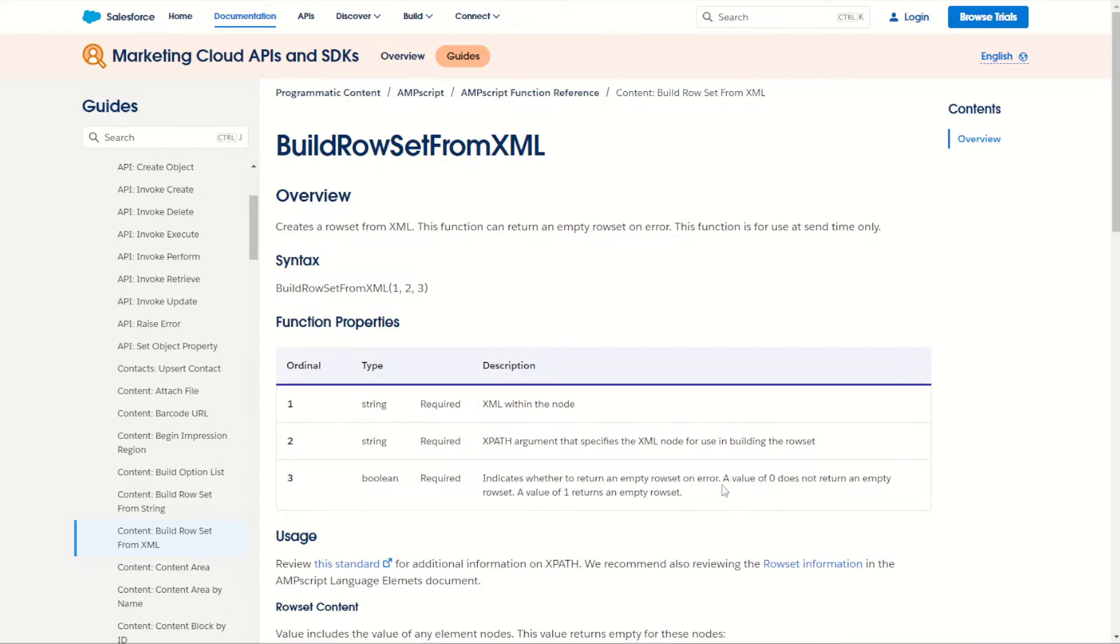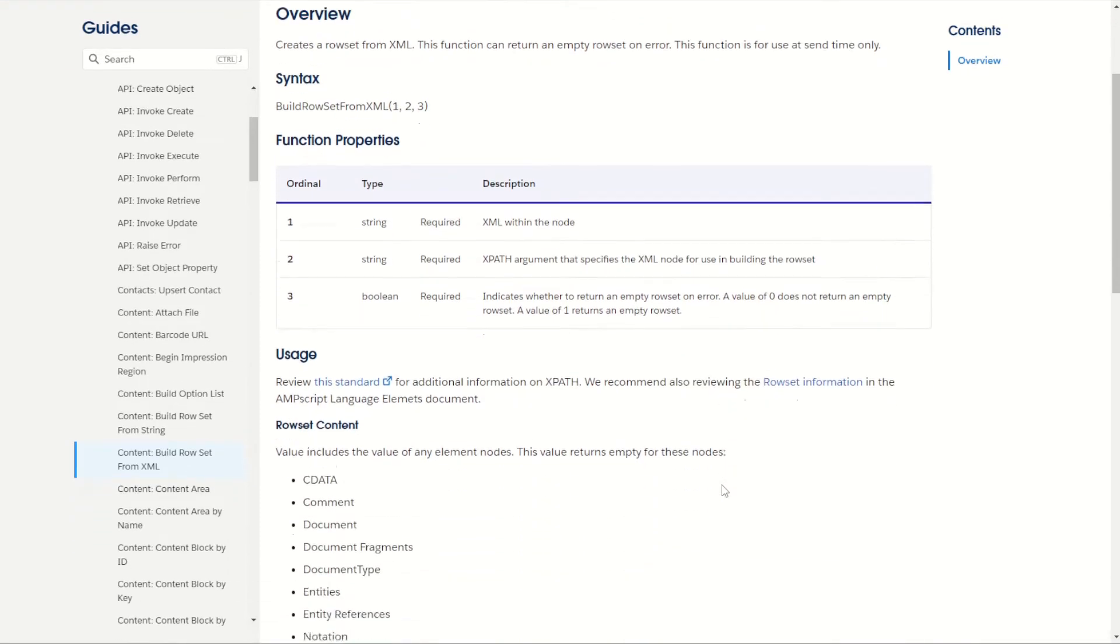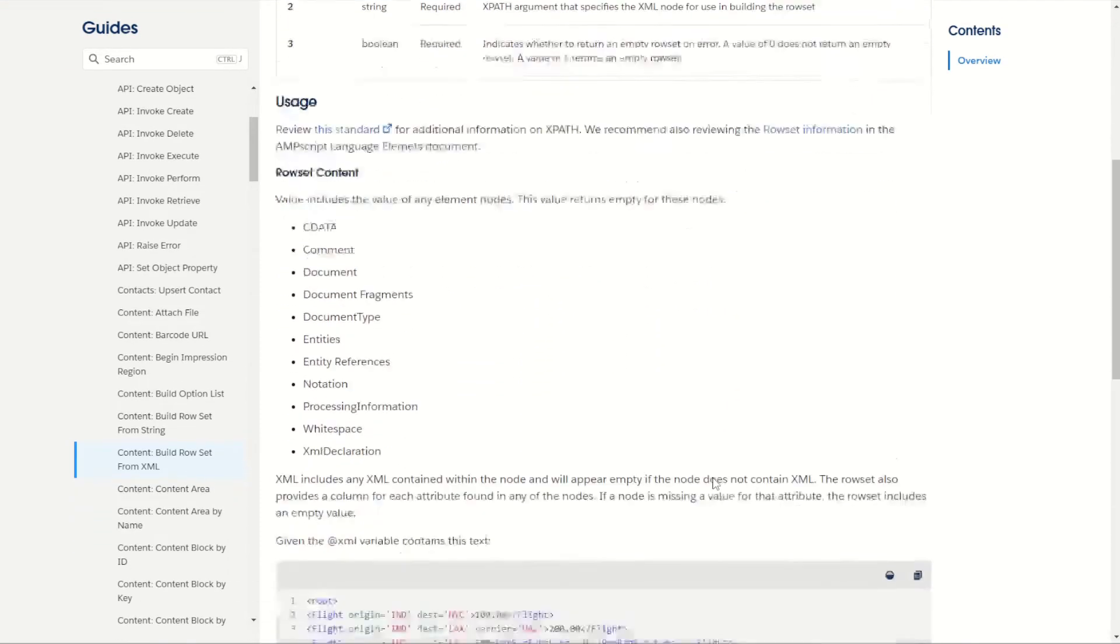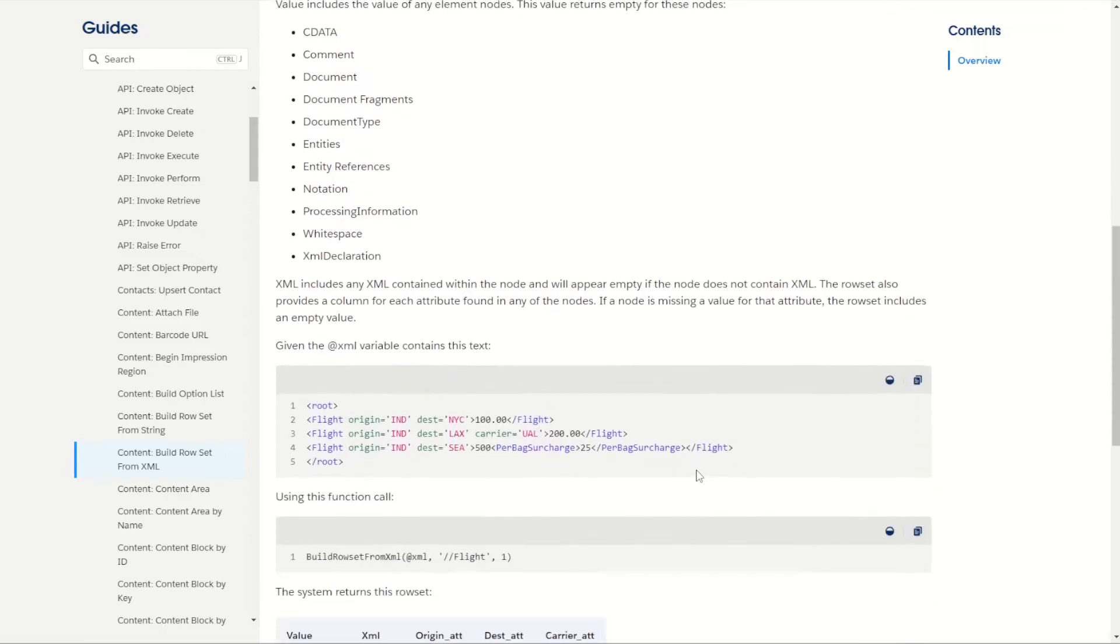Now the great thing about this documentation is we scroll down we'll find ourselves with some great code examples. So no better way to learn how to use this platform than to jump into Marketing Cloud and try it out for ourselves.